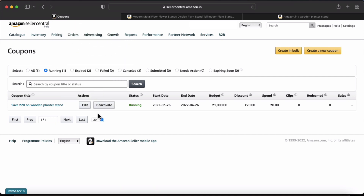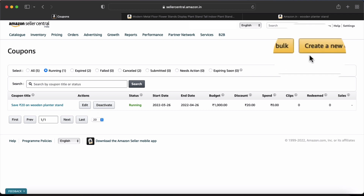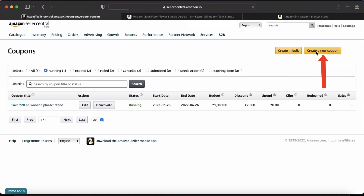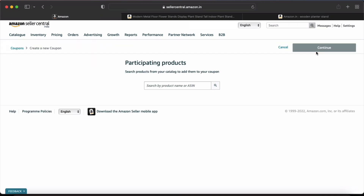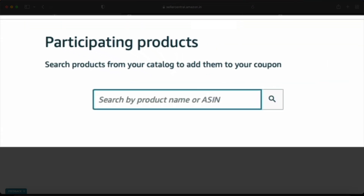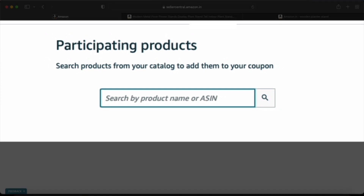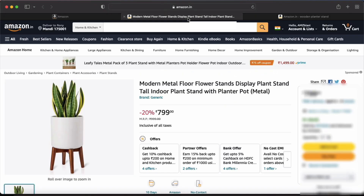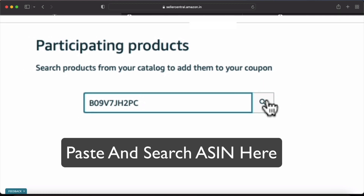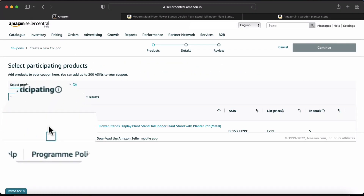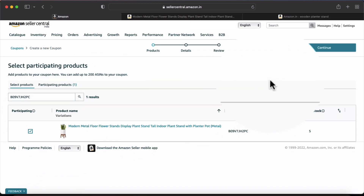When we click on Coupons, we will see the Coupons page. We will click on 'Create a New Coupon.' When we click on Create a New Coupon, it will ask you to add your product. My product is Modern Metal Plant Stand. I will copy the ASIN number, click on the checkbox, and click on Continue.